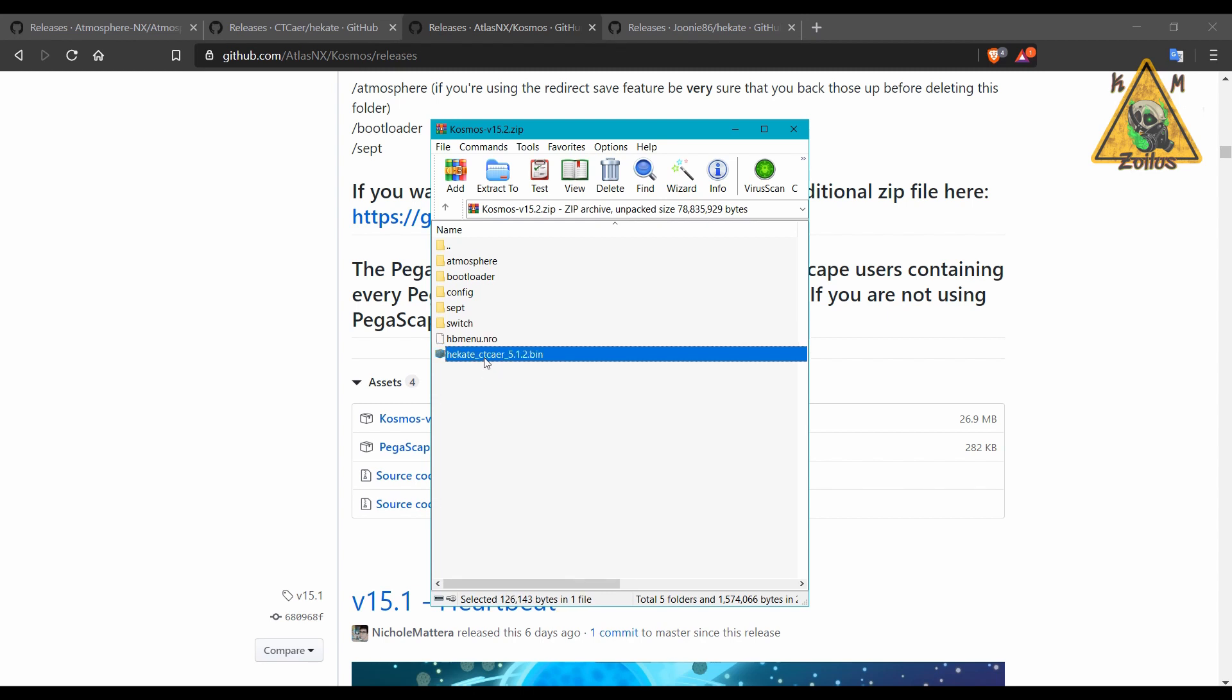Don't forget that some payload injectors do require you to change the name of your payload to payload.bin. So make sure you change the Hecate payload bin file to payload.bin if your dongle or whatever payload injector you're using requires you to change the name.